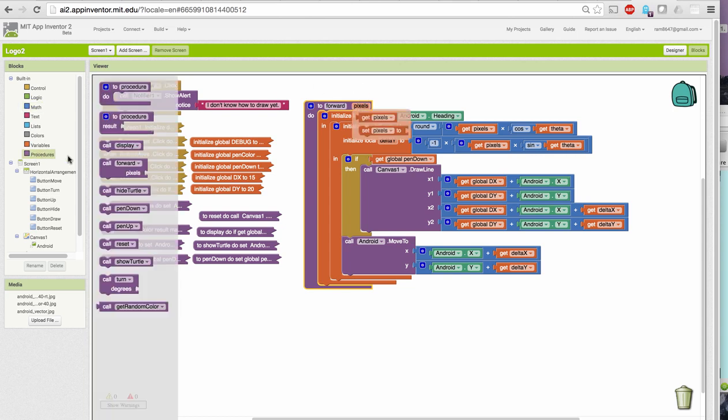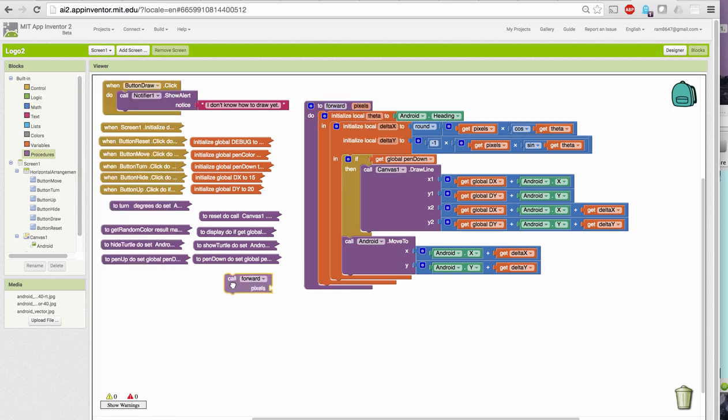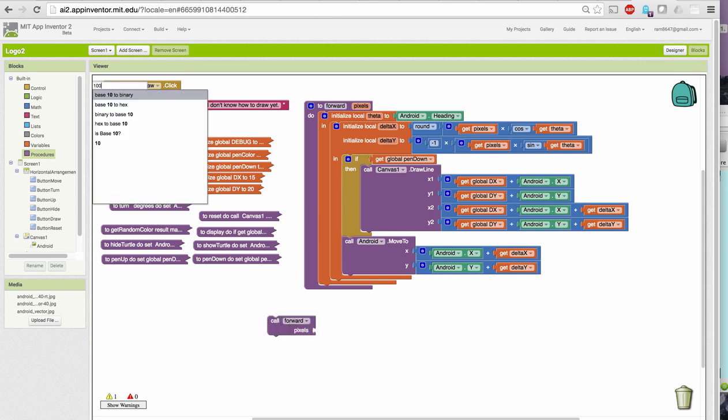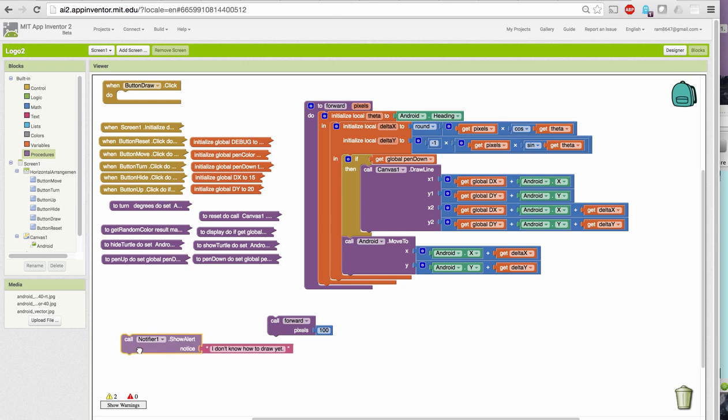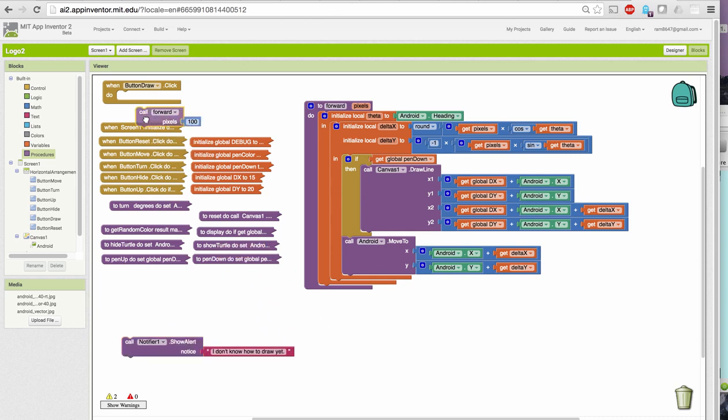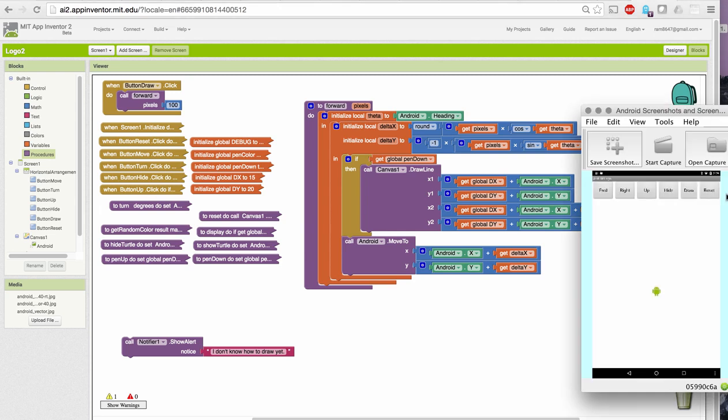When we call the procedure, we call it with a block that looks like this, that has a slot in it. So if I put 100 in here, it will call forward and tell it to go forward by 100 pixels. Let's try that by putting it in our button draw click handler. And now when I go over here and click the draw button, it draws a line of length 100.